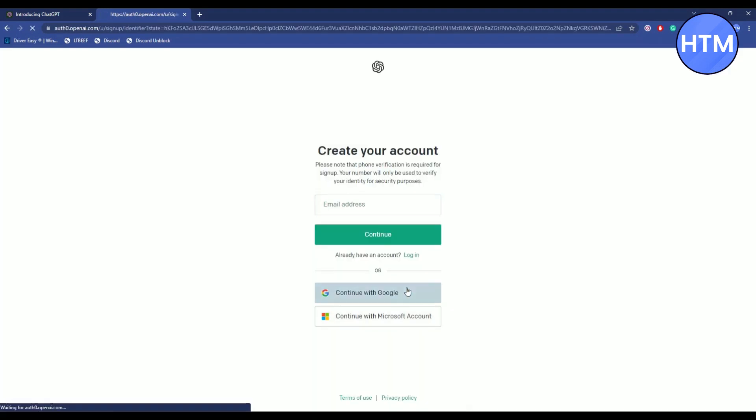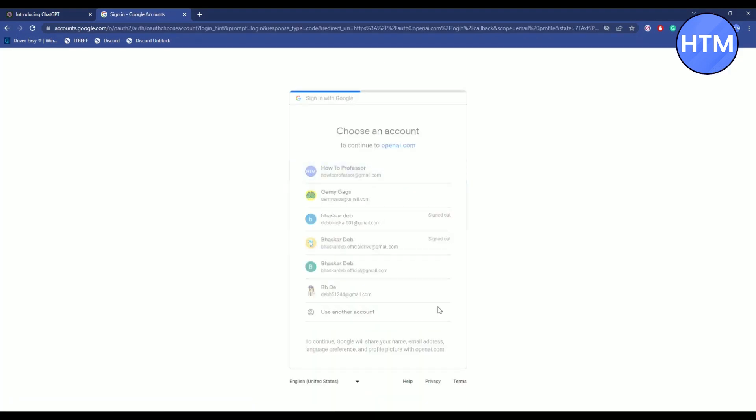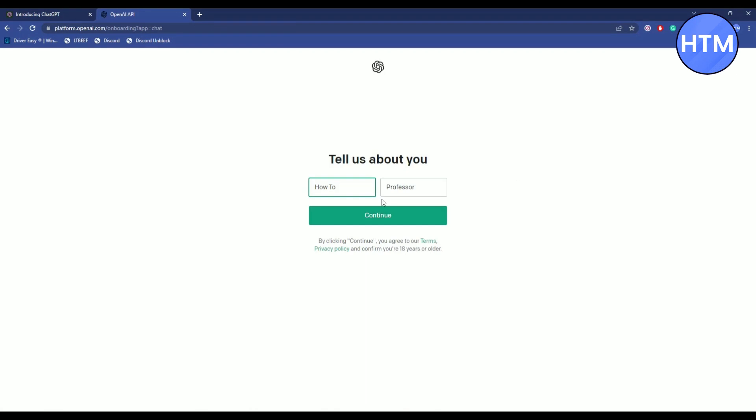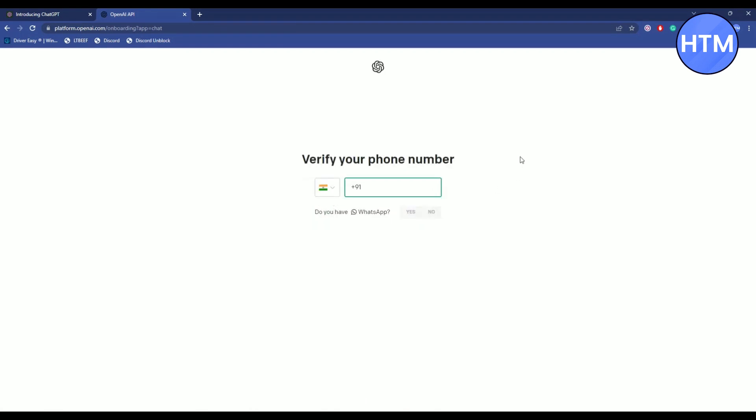Now choose a Google account, let's say this one. And now comes the important part: the phone number verification.